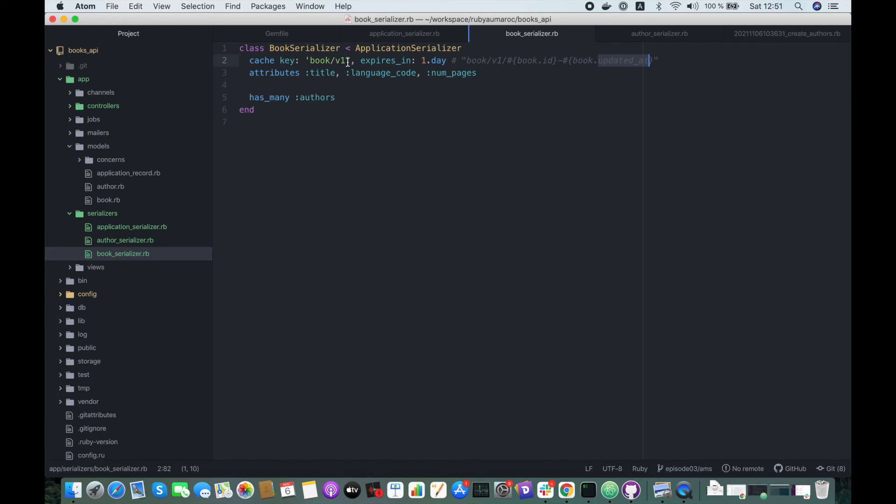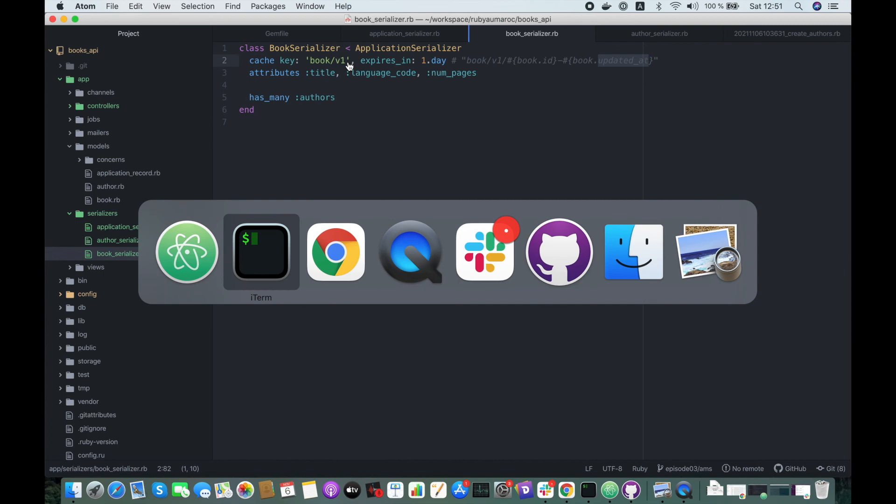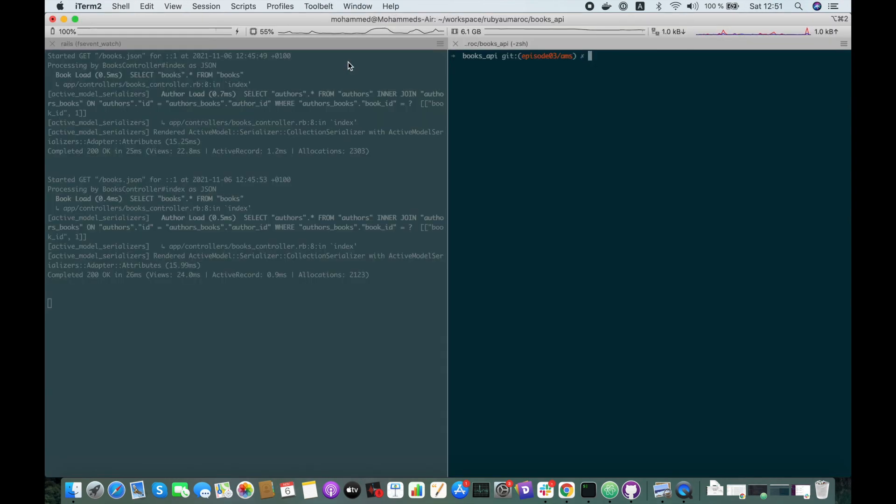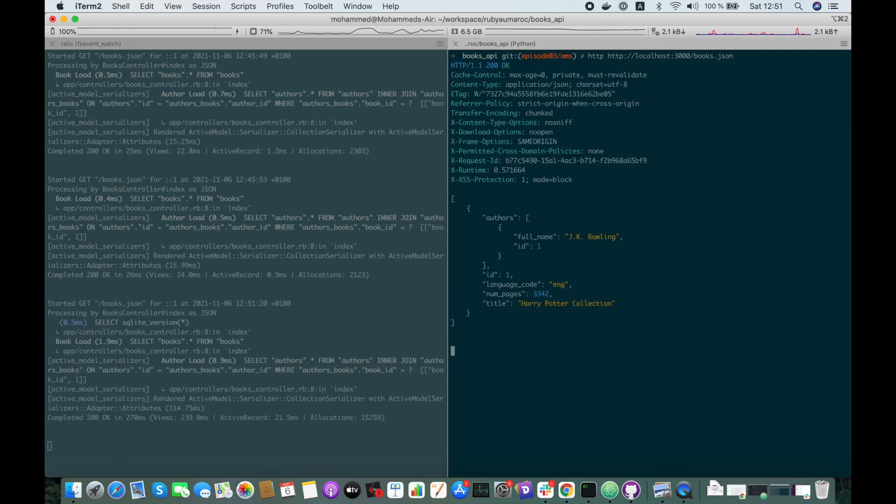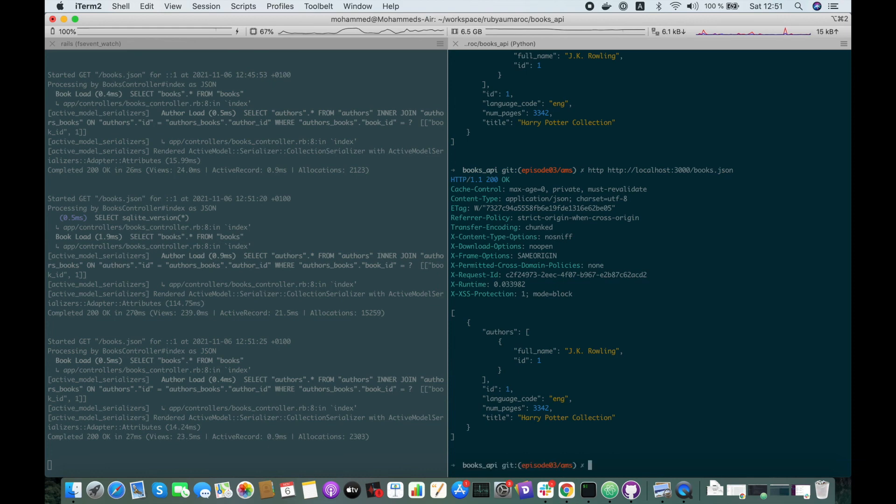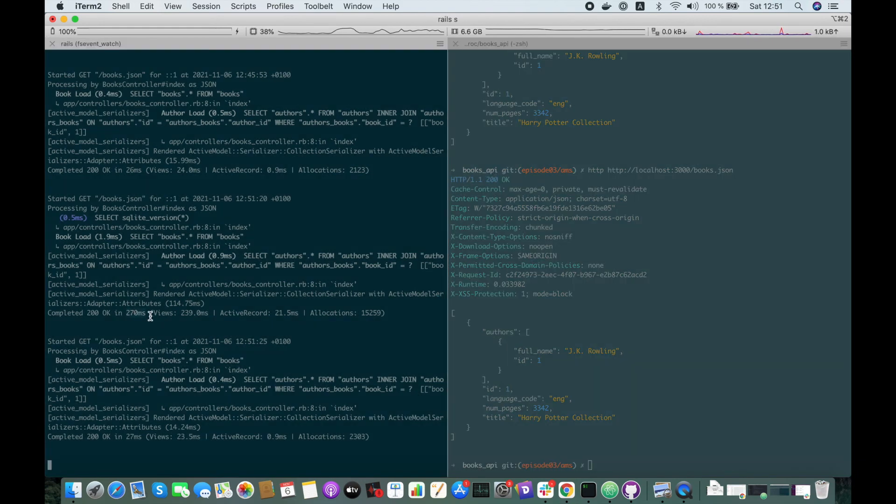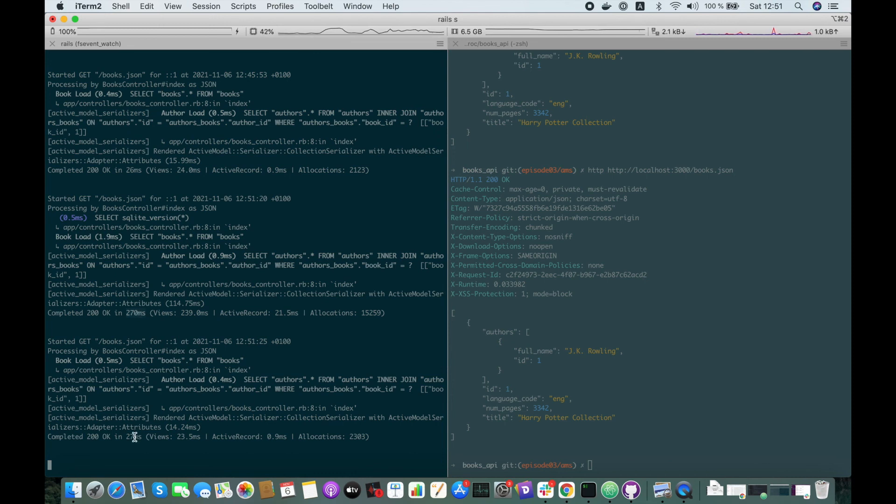Let's fetch the books again. Yeah, great. Awesome. Here you see the first request took 270 milliseconds and the second one was faster, only 27 milliseconds.